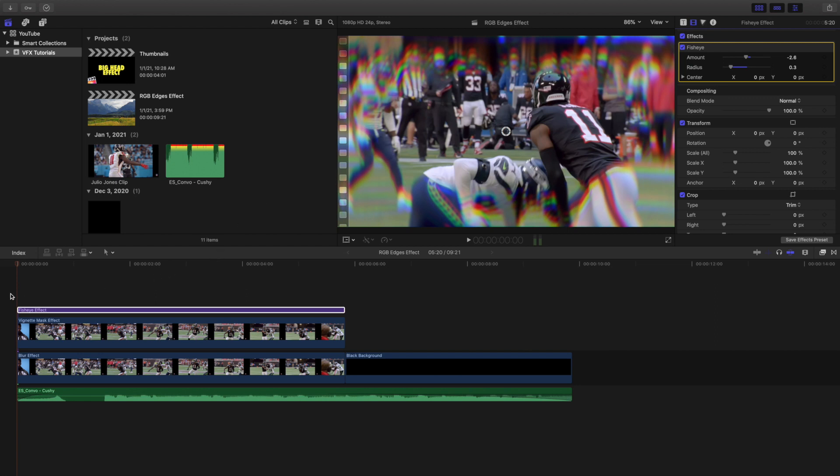Now you could also create a compound clip and put the fisheye on the compound clip, but I chose to just put the fisheye effect onto the actual adjustment layer.